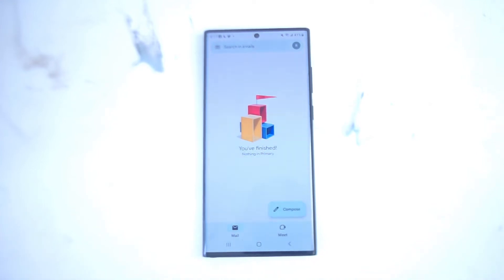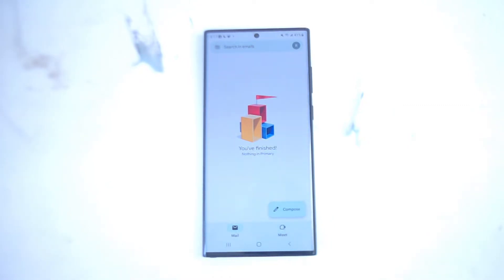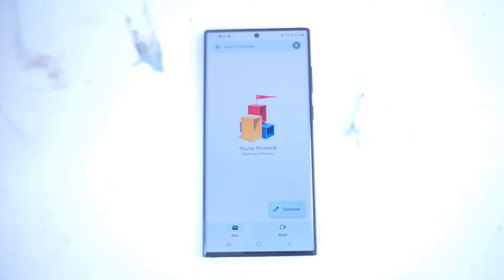What's good YouTube? In this video we'll be taking a look at how to enable Google Chats on Gmail on the Samsung S22 Ultra. This will work for the S22 Ultra and most versions of the S22 as well.